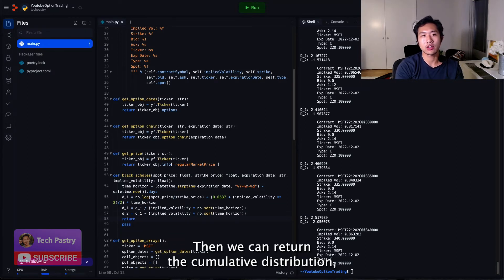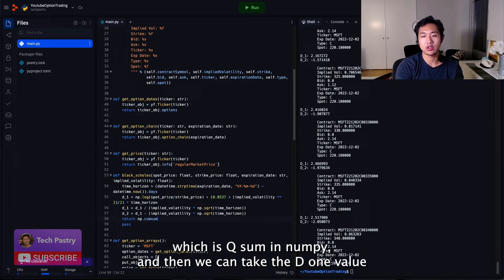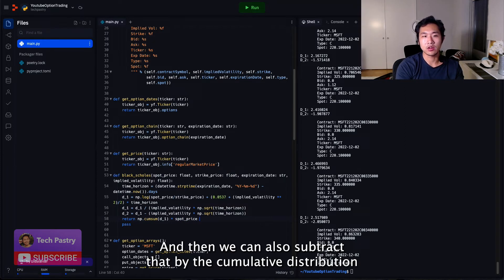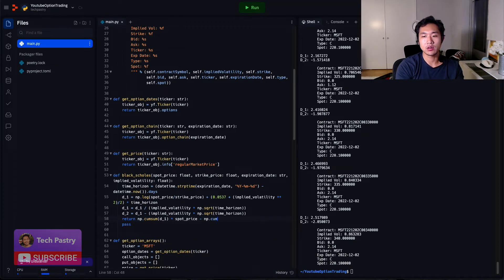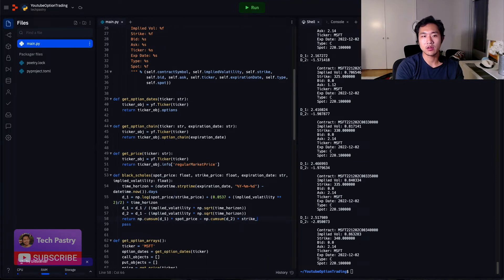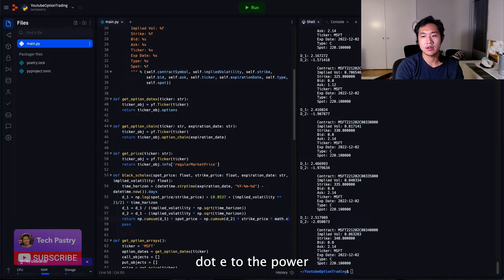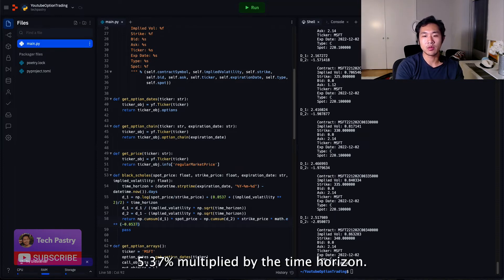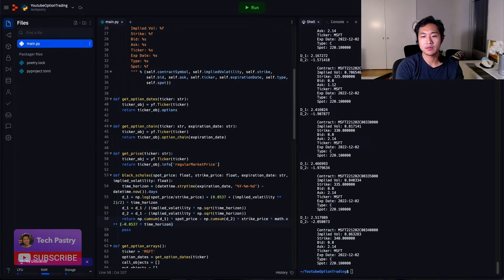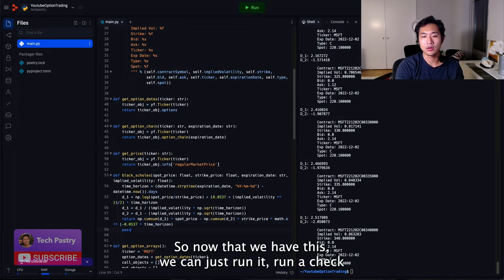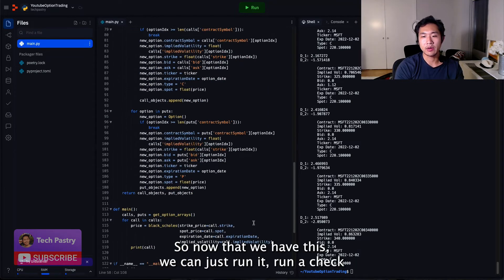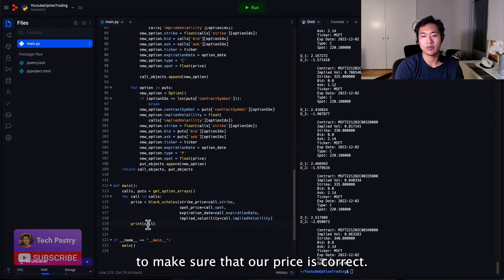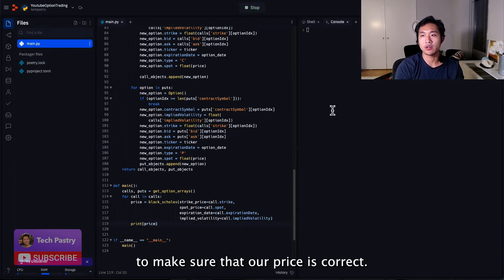Now we have D1 and D2. Then we can return the cumulative distribution, which is cumsum in NumPy. And then we can take the D1 value multiplied by the spot price, which we pass in as a parameter. And then we can also subtract that by the cumulative distribution of D2 multiplied by the strike price times math.e to the power of the risk-free interest, which is 5.37% multiplied by the time horizon.